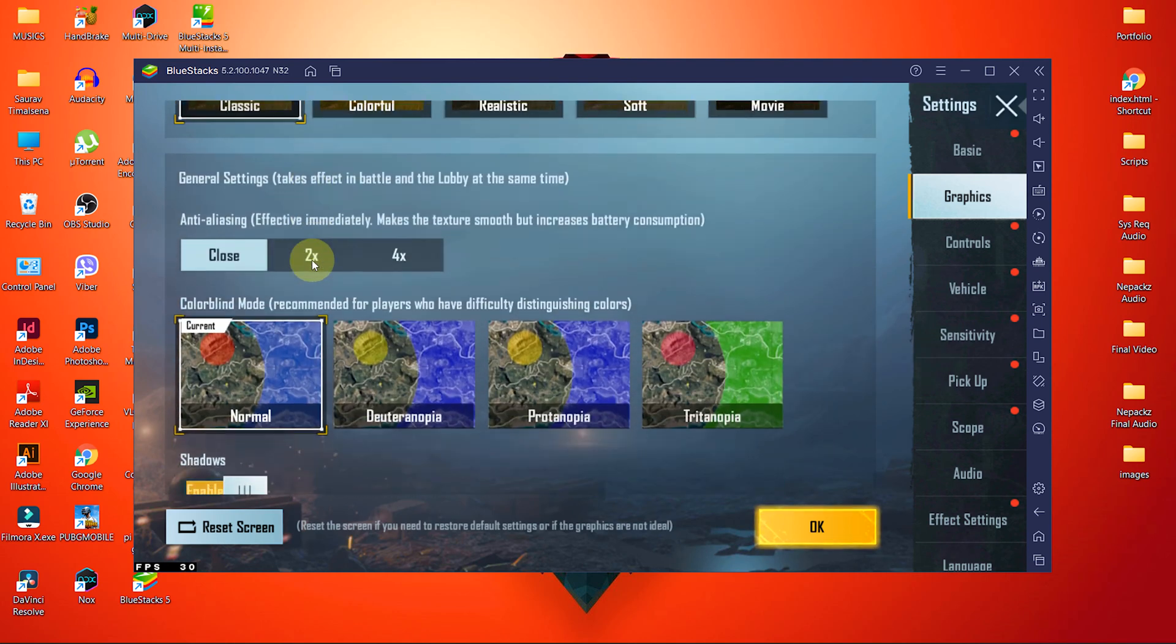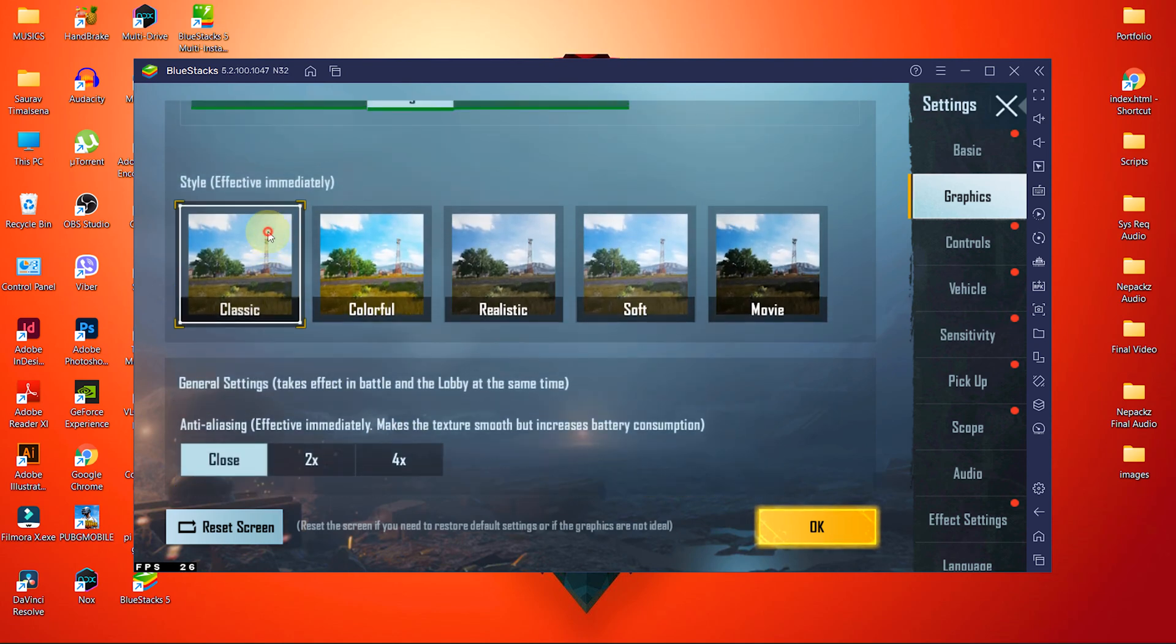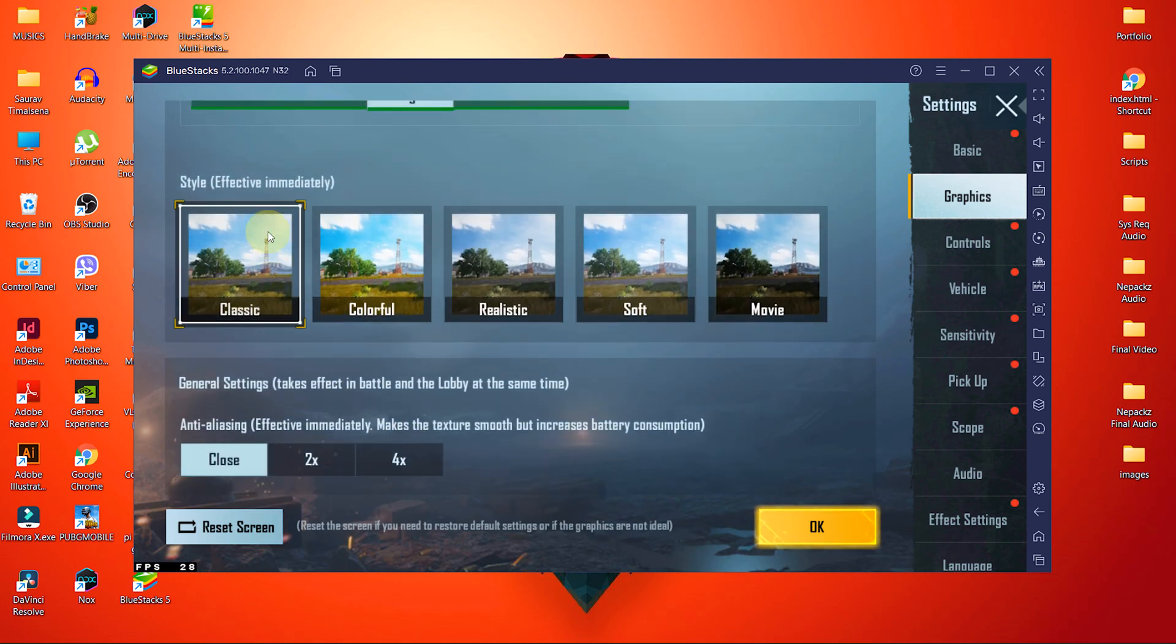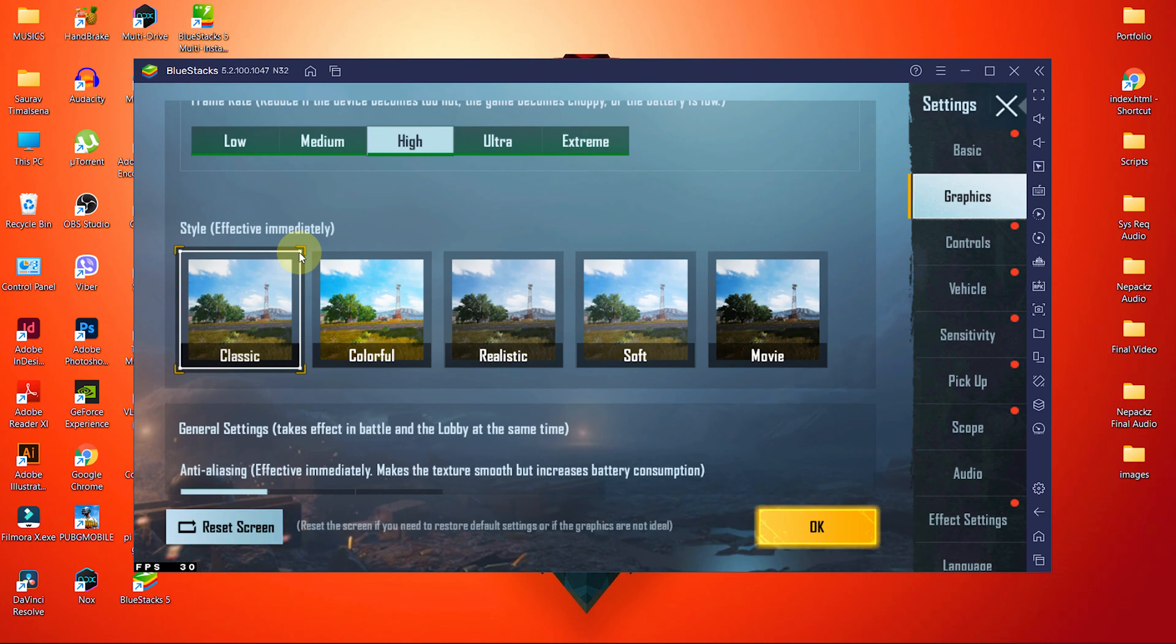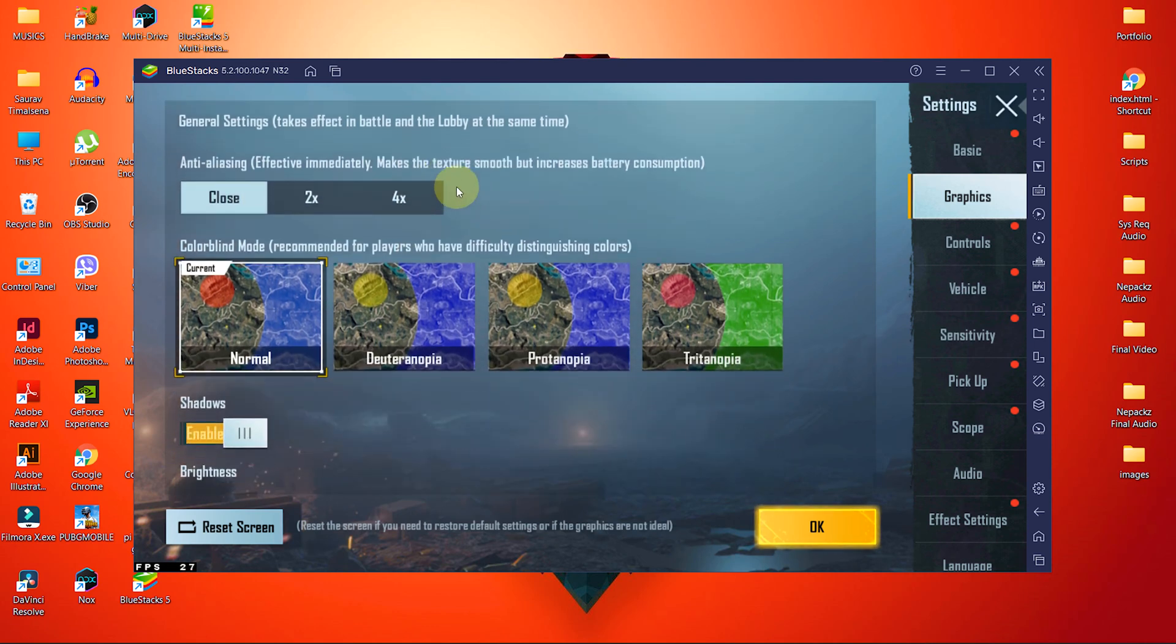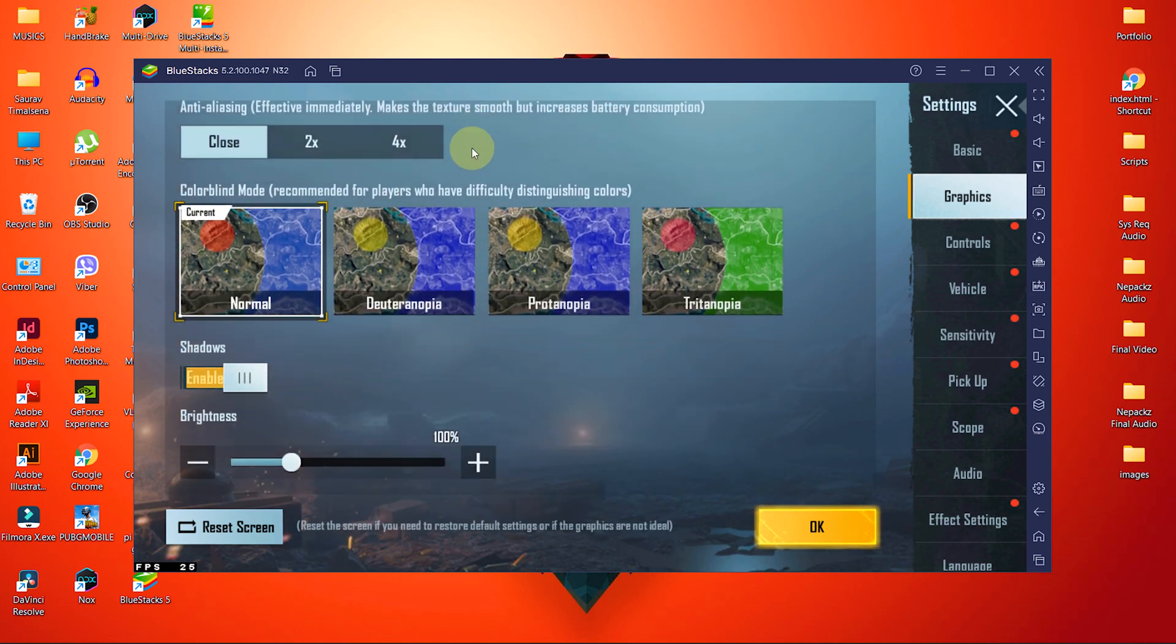Set the style to classic, as it will be easy to track enemies when combined with medium frame rate. Turn anti-aliasing off. It will make the texture smooth and we don't want the smoothness, because the movement will be blurry and less visible.